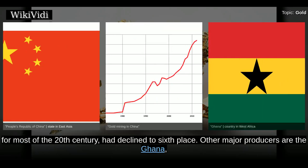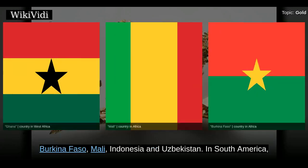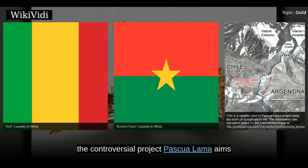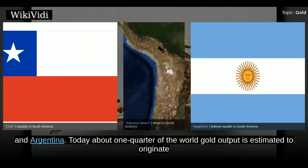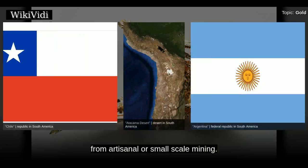Other major producers are Ghana, Burkina Faso, Mali, Indonesia and Uzbekistan. In South America, the controversial project Pascua-Lama aims at exploitation of rich fields in the high mountains of the Atacama Desert at the border between Chile and Argentina. Today, about one-quarter of the world gold output is estimated to originate from artisanal small-scale mining.